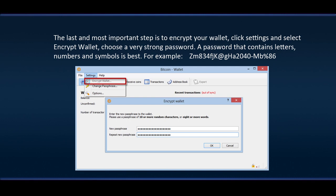The last and most important step is to encrypt your wallet. Click Settings and select Encrypt Wallet. Choose a very strong password. A password that contains letters, numbers and symbols is best. For example, CM834FJK at 2040MB percent 86.